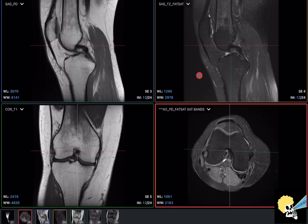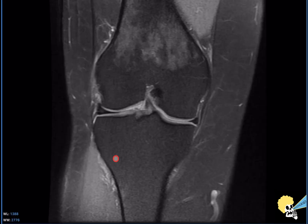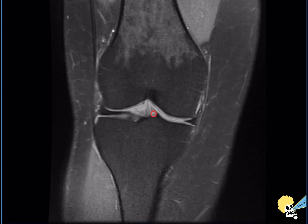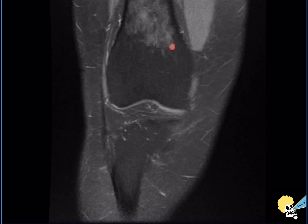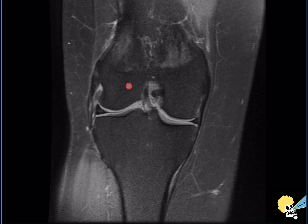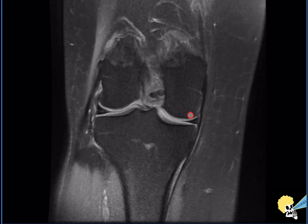After this, I jump to the coronal images in proton density or T2 with fat suppression. Here I'm looking at the cartilage — the weight-bearing femoral condyle cartilage and the tibial cartilage. I'm also looking at the bone marrow, and here I do look at the subchondral bone, making sure there are no subchondral cysts that may suggest some kind of chondromalacia not clearly seen as a cartilage defect.